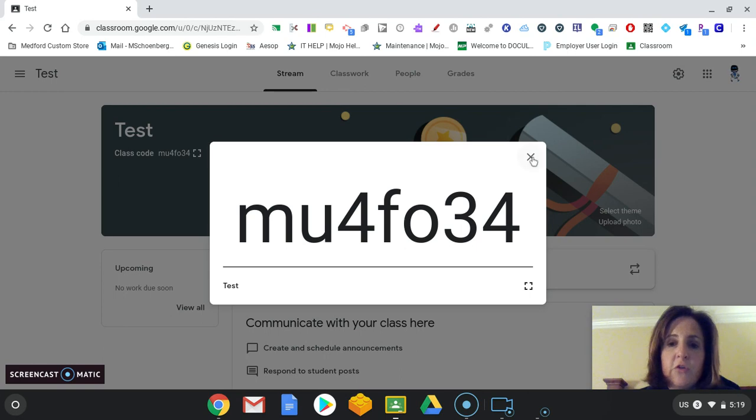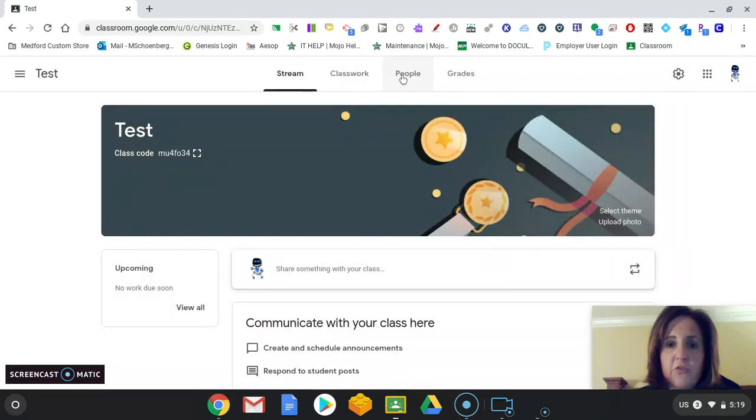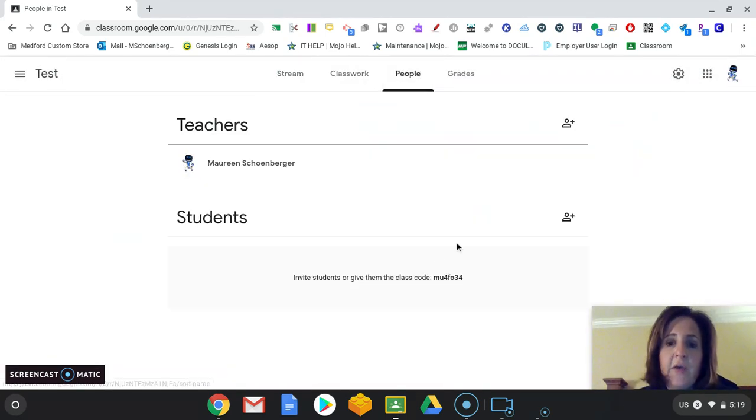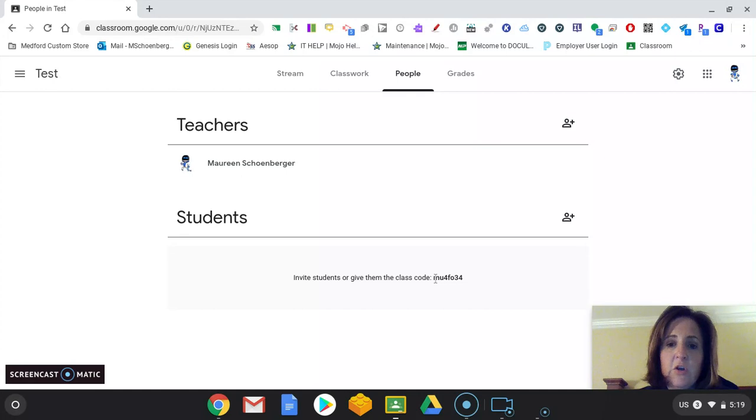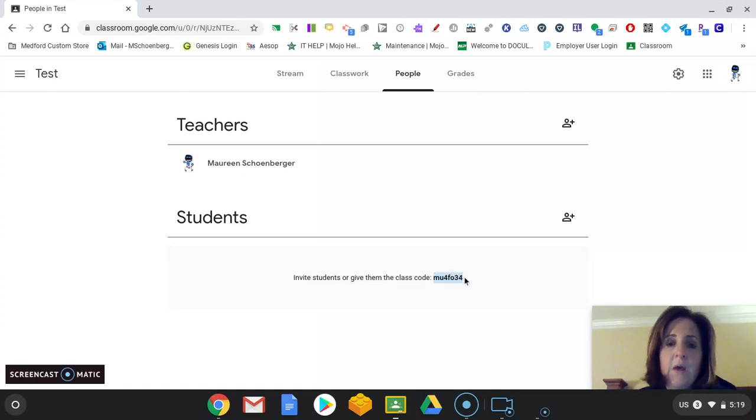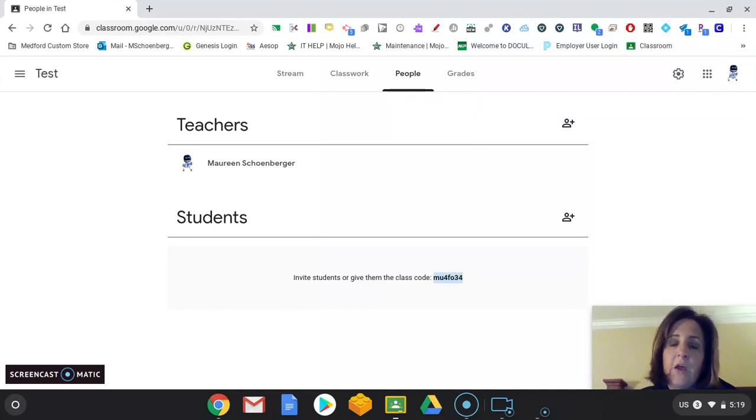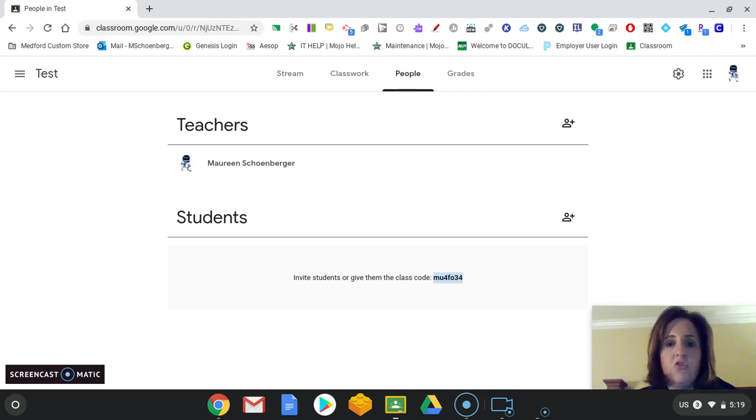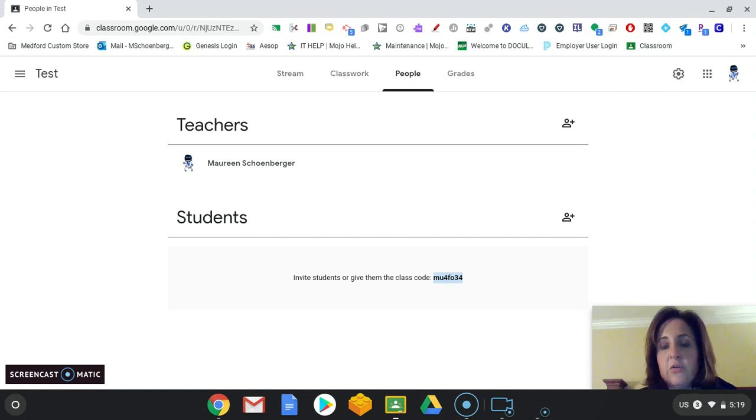If your students are not right there in front of you, if you go to the People tab, it will say, here is your code. You can just copy and paste this code, put it in an email to their parents, and their parents at home can get them set up and joined into your classroom. You can do it that way.